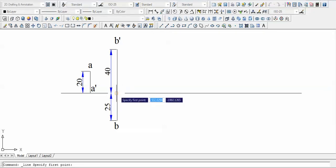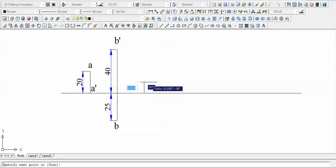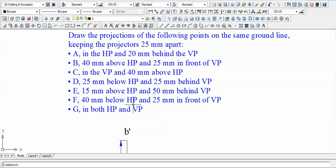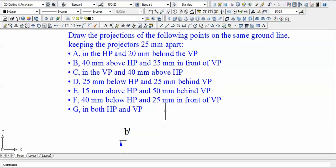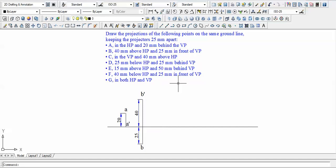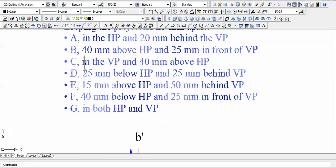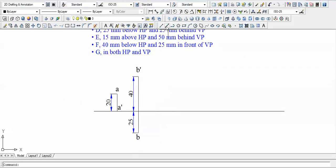Point C is in the VP, 40 mm above HP. Since it's in the vertical plane, its distance from the VP is zero — D equals zero. It is 40 mm above HP so H equals 40. A point in the VP and above HP can be considered first or second quadrant; above HP there are two quadrants — first and second.